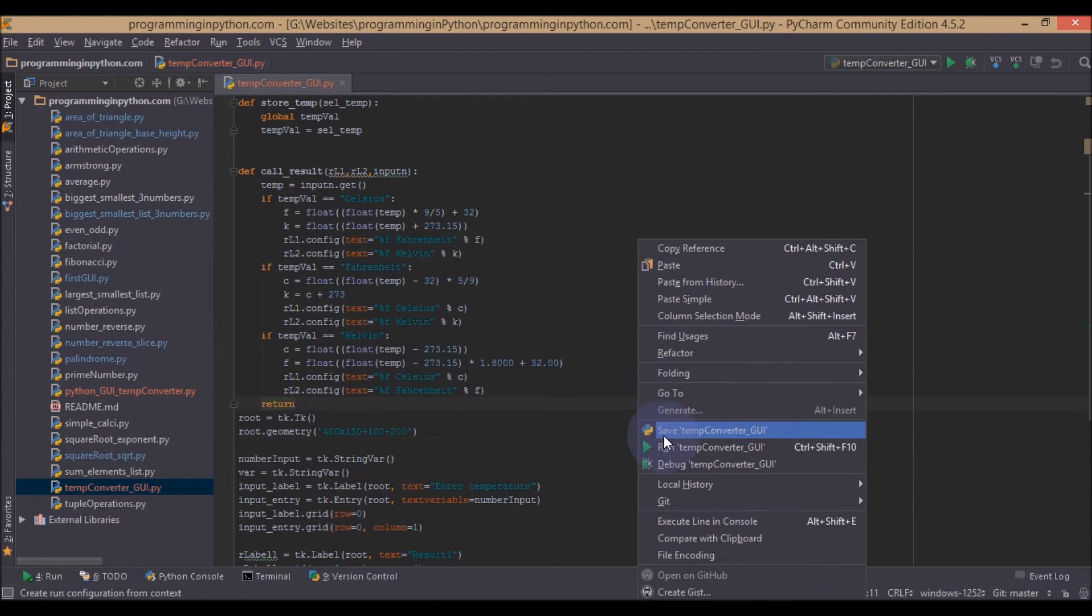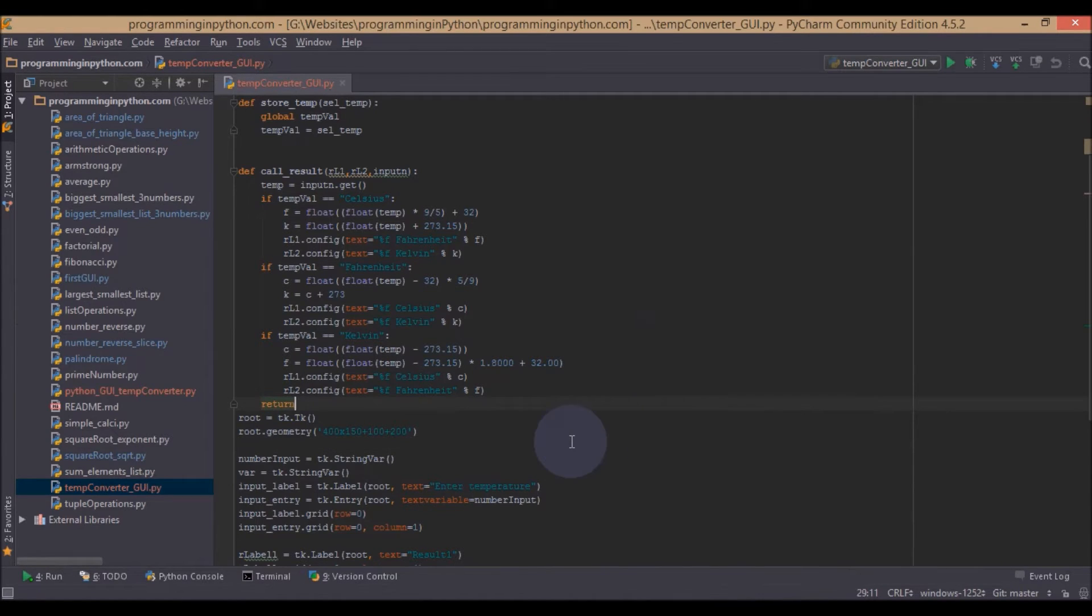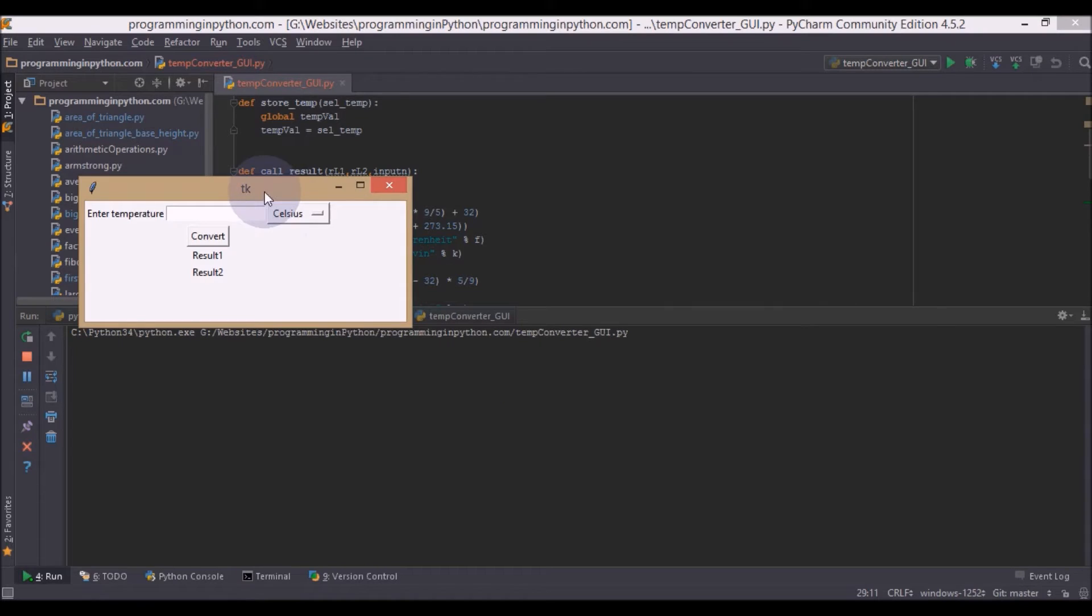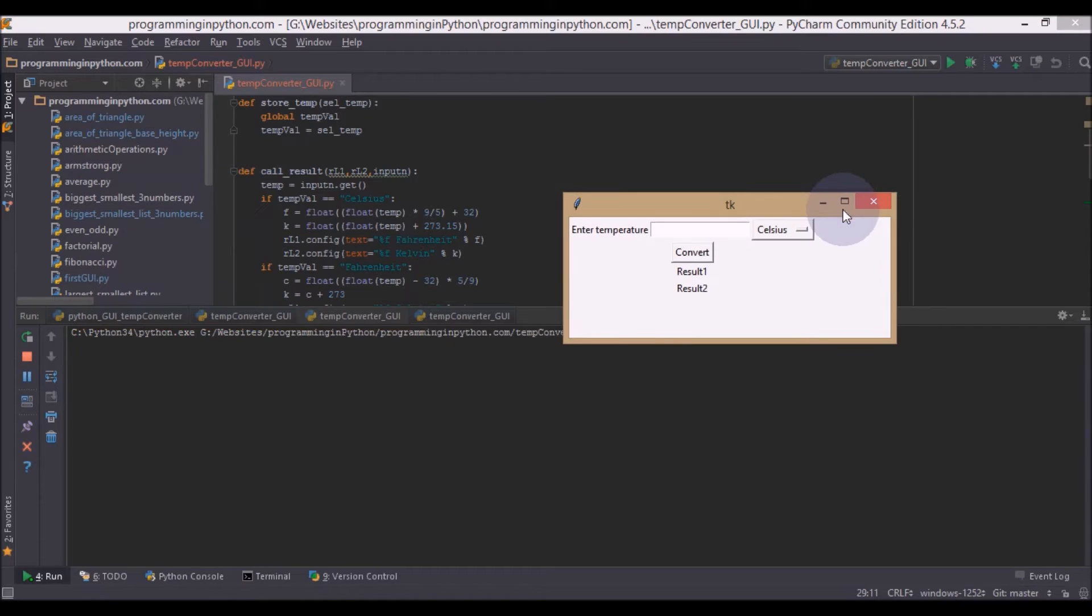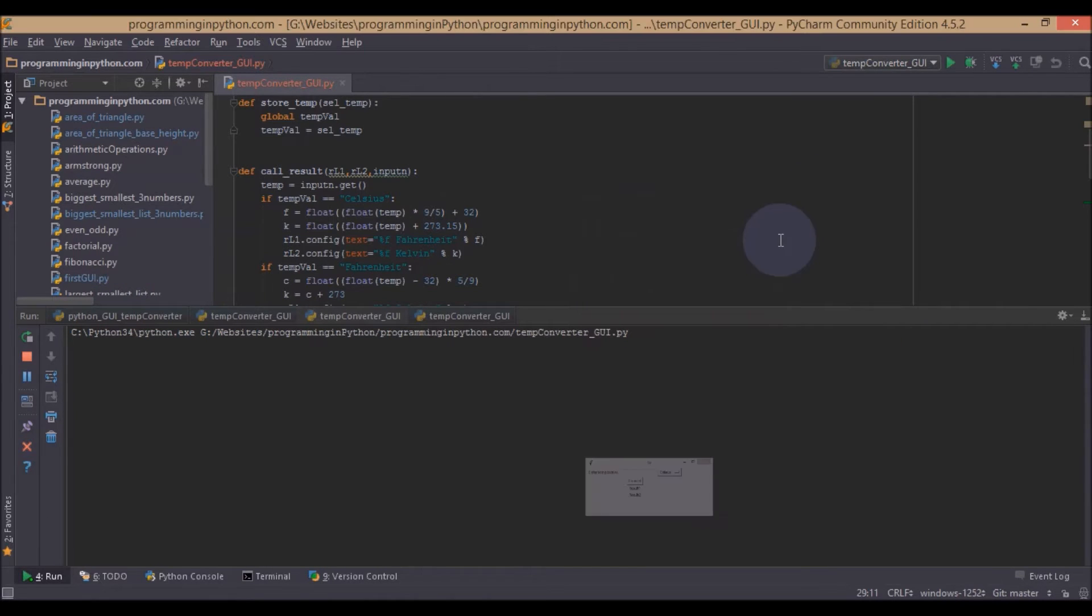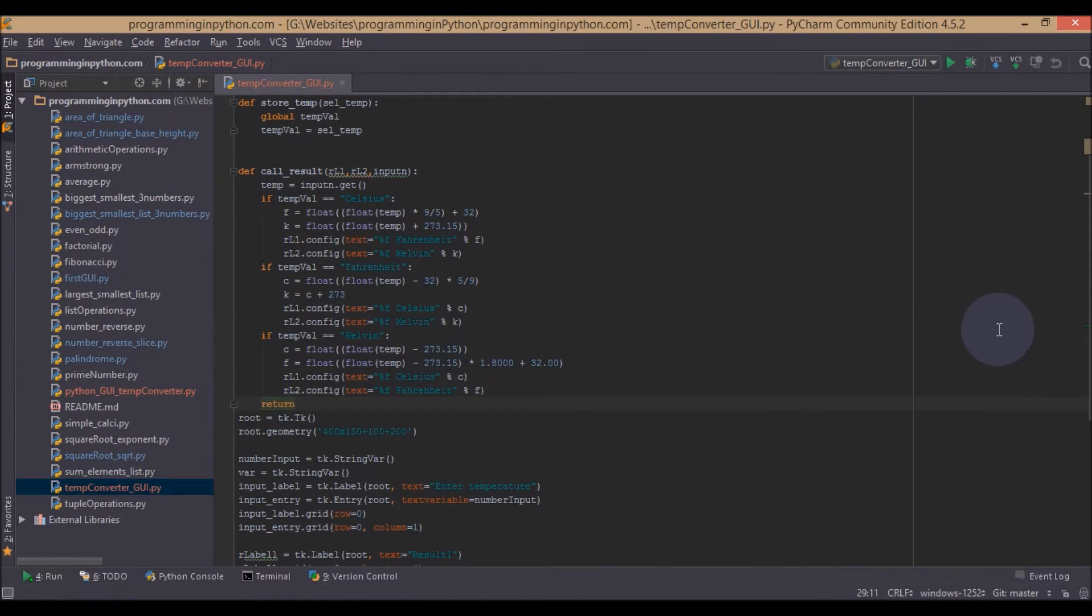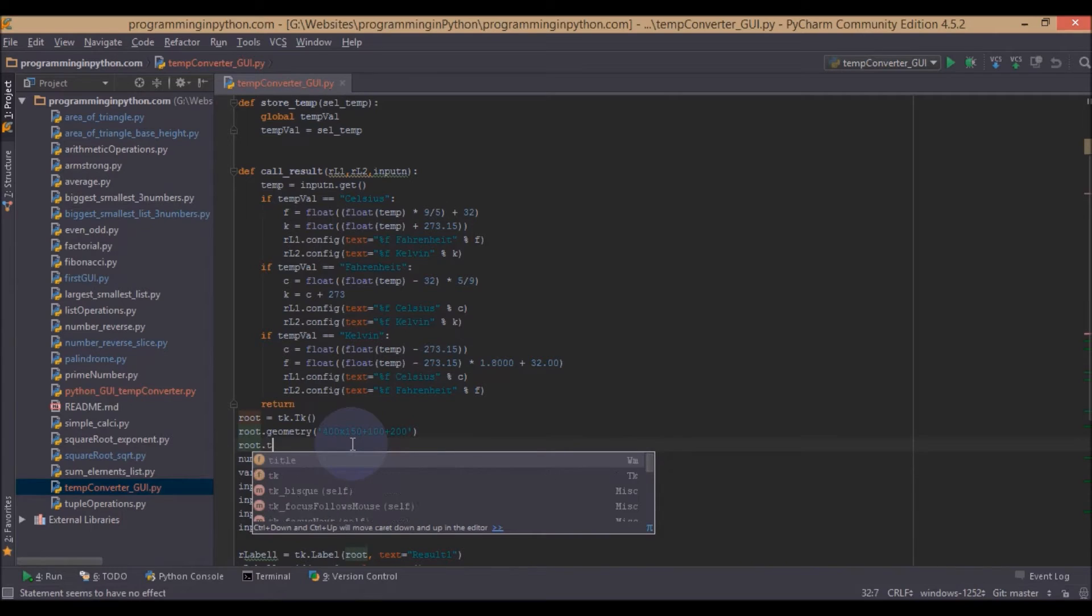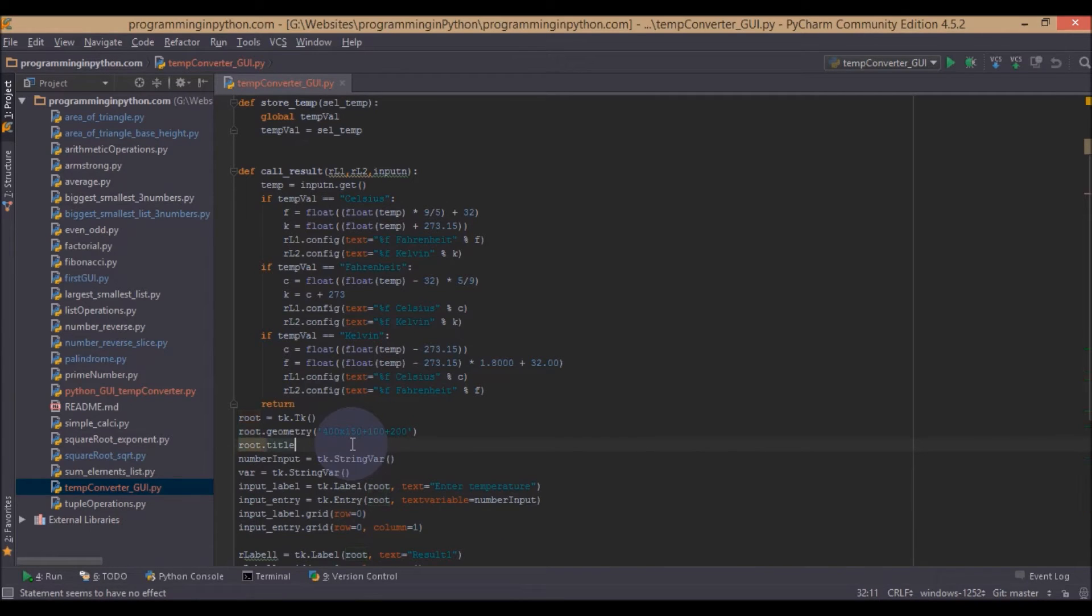We have to wrap this in single quotations. So we will set its geometry. Now if we run our app, it will just be the size of the application. And now we will set the title for our application. That would be root.title. And this title would be temperature converter.